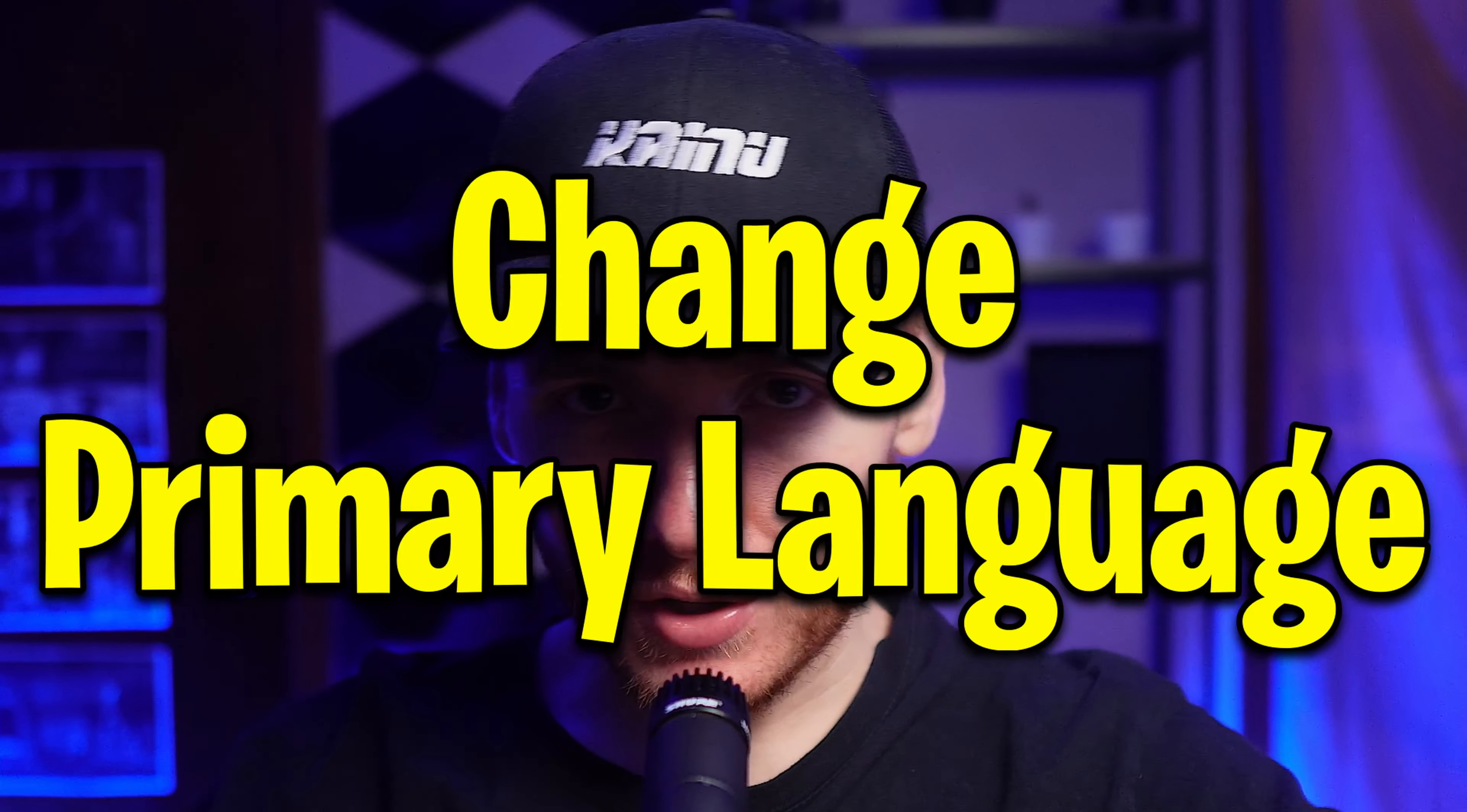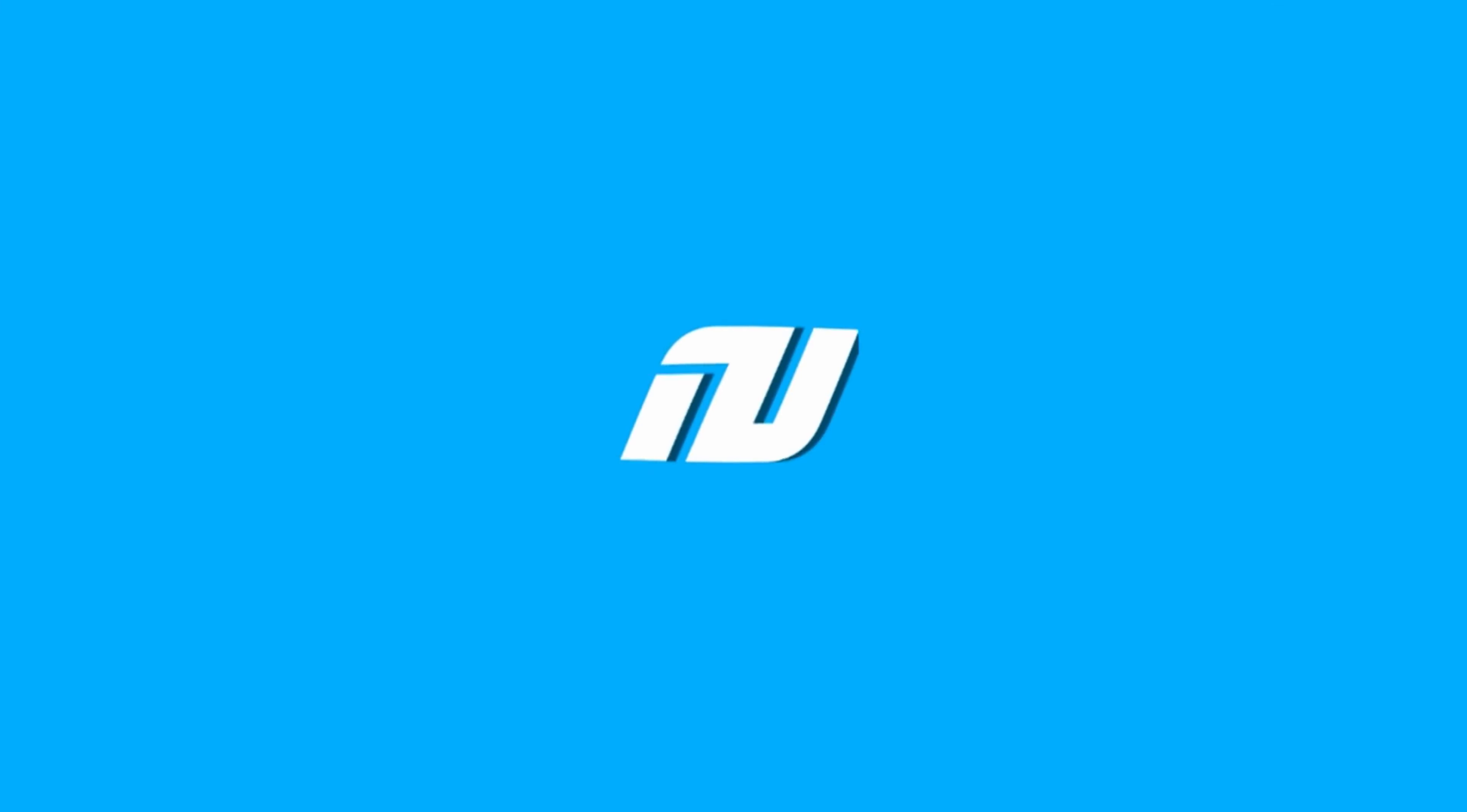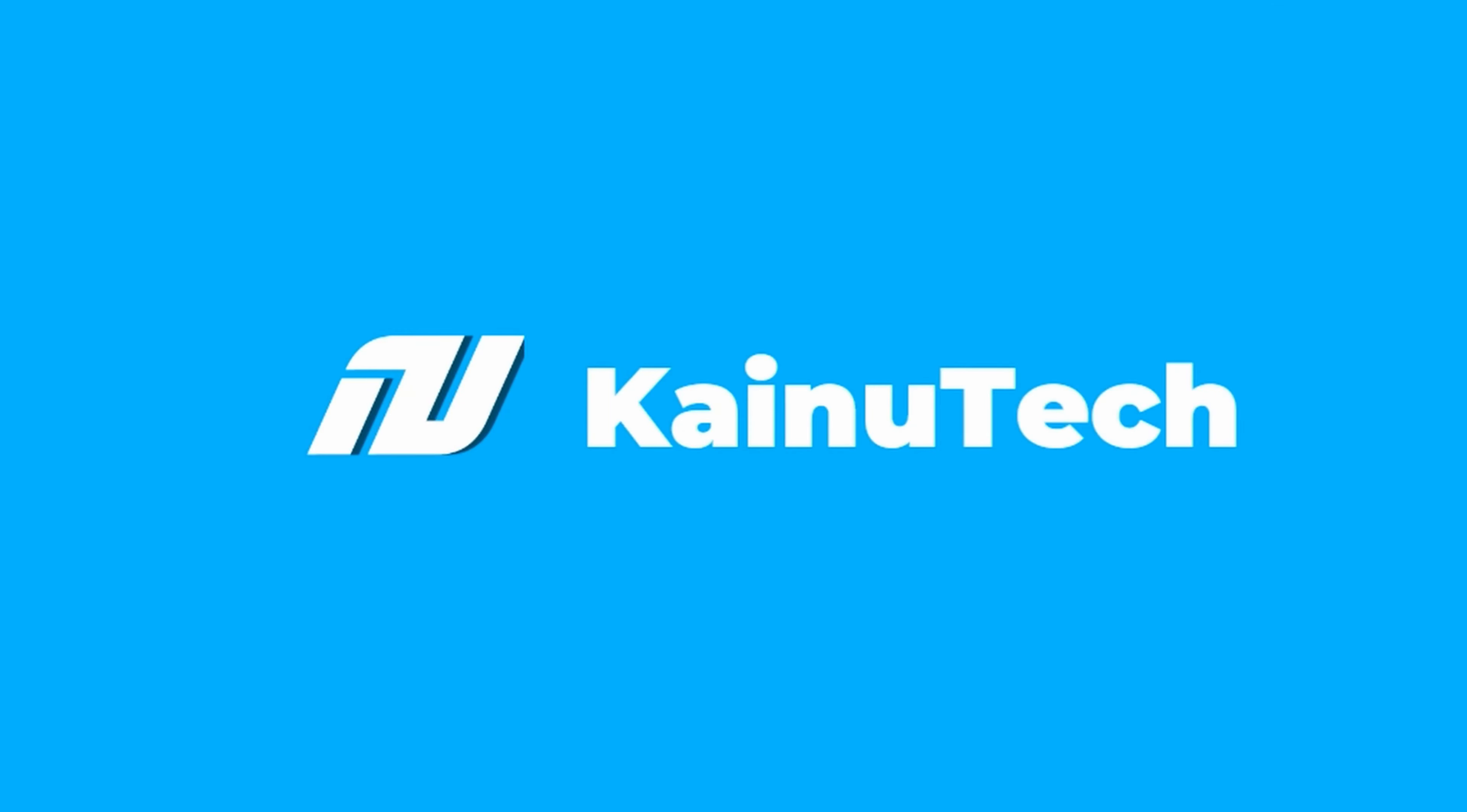What's up? It's Kainoo Tech back here again for another video. Today I'm going to show you how to change your primary language within Office 365. Let's get into it.